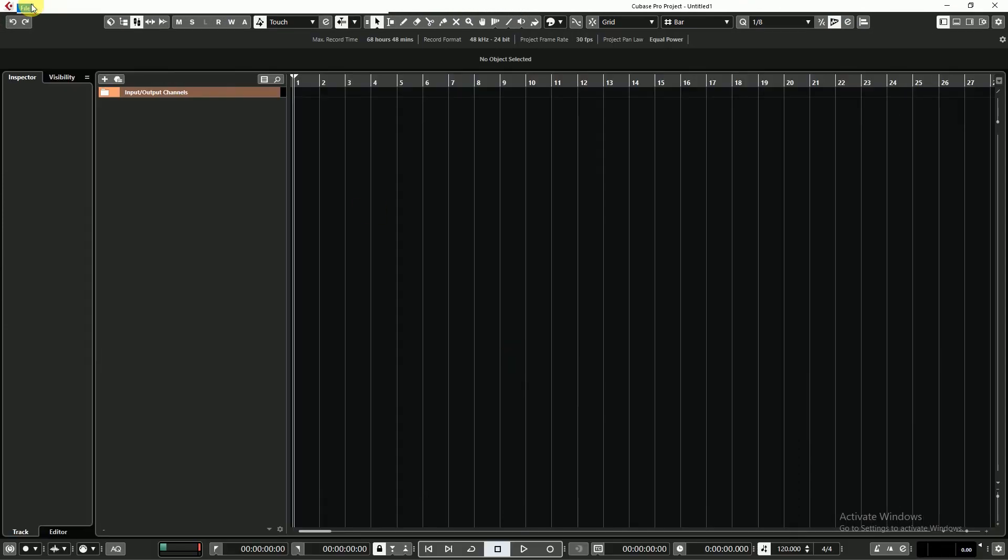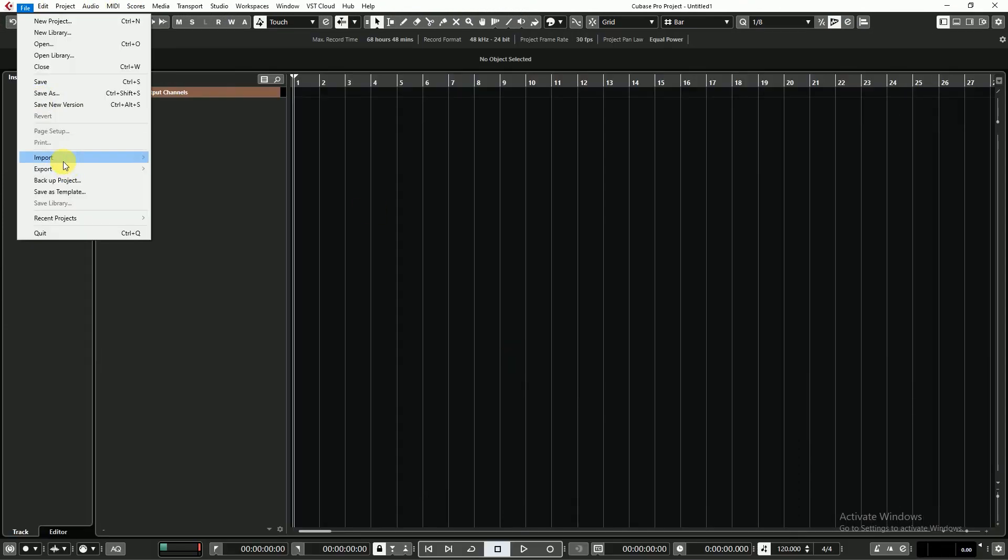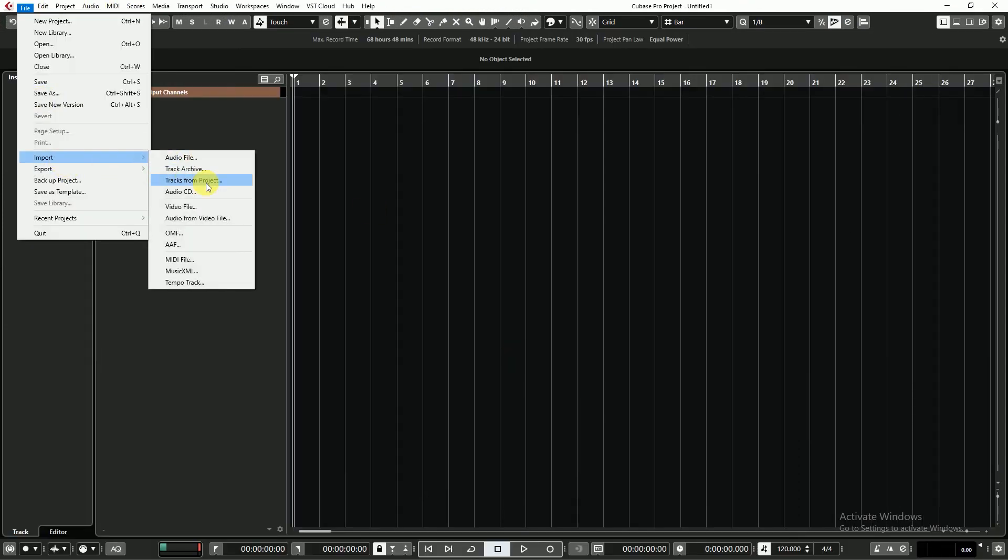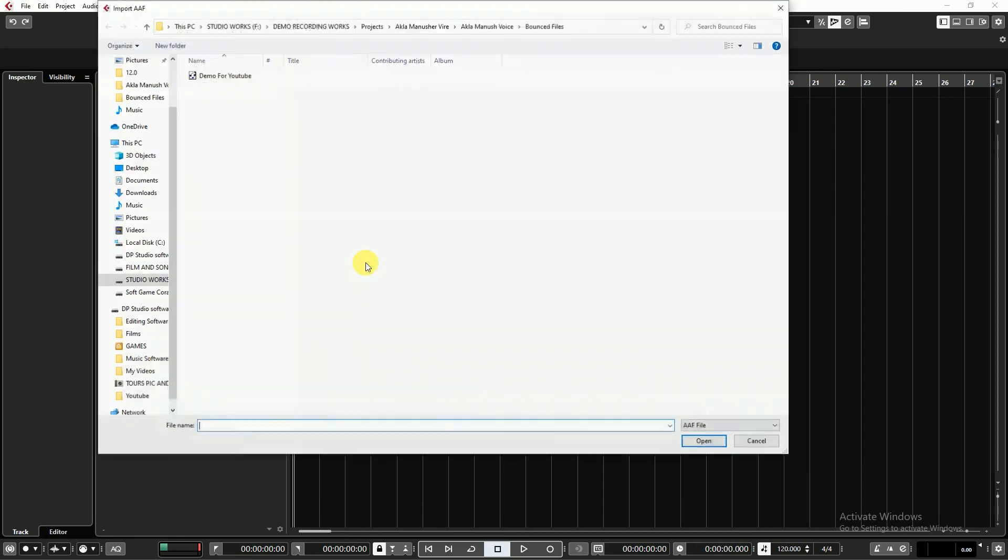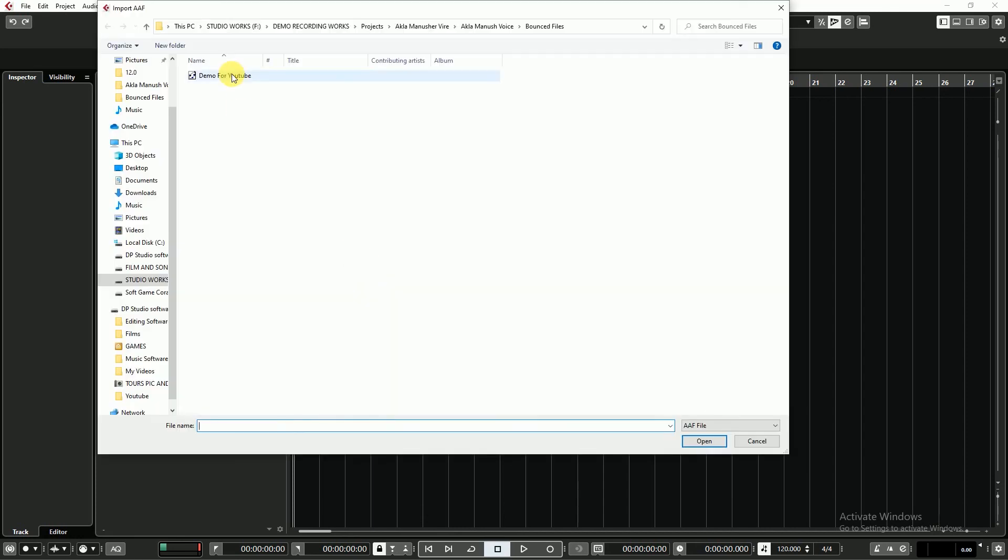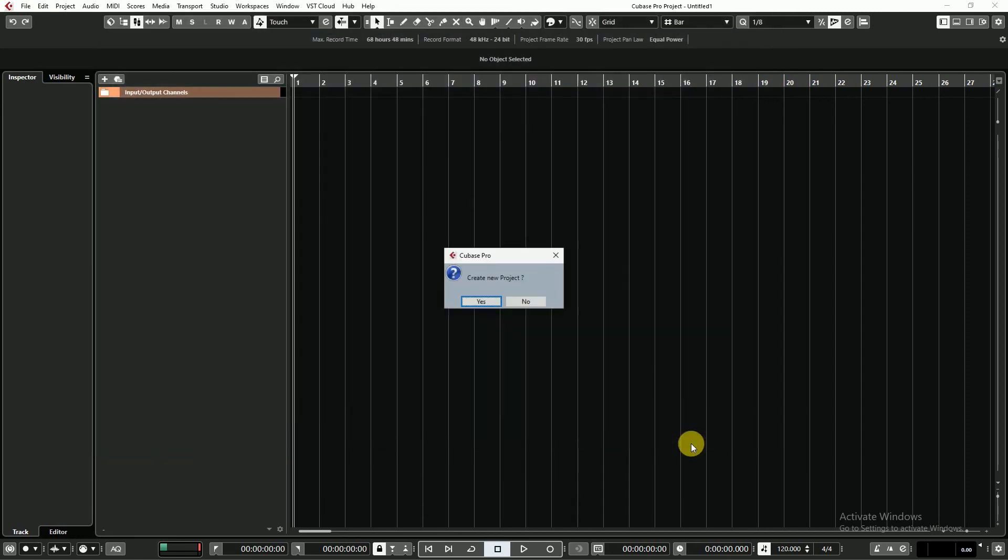I go to file, import and AAF file format. Now I am opening my Pro Tools session as an AAF file format.